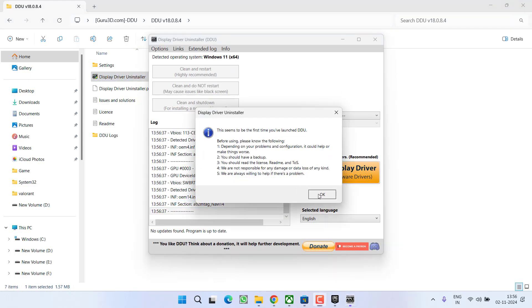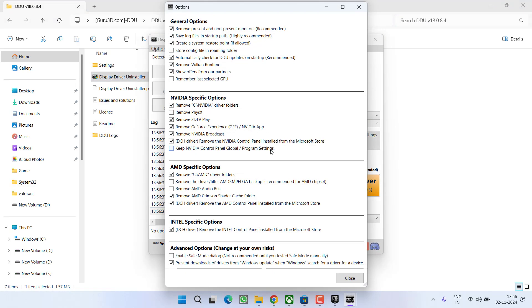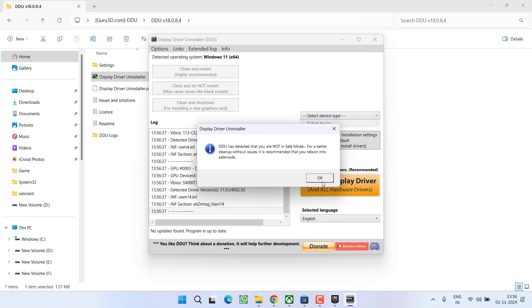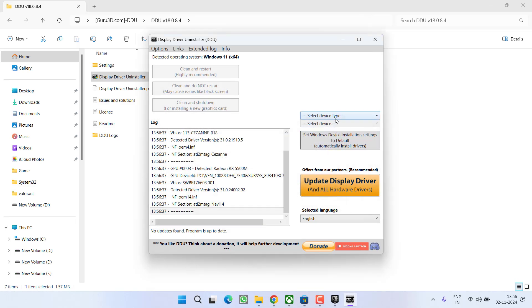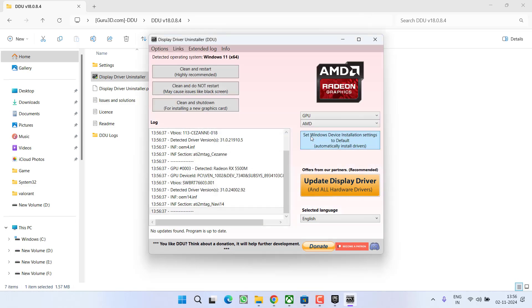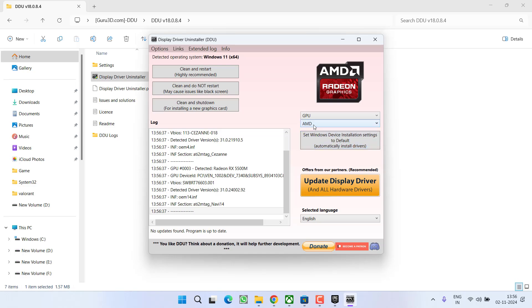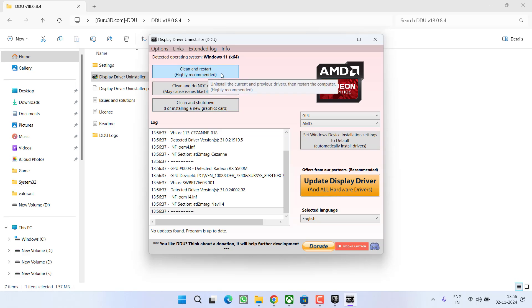In the device type, select the option GPU and it will automatically find your driver. Once you have selected your graphic card, click on the option clean and restart. Make sure you choose option clean and restart, so that your drivers will be completely uninstalled from your system.